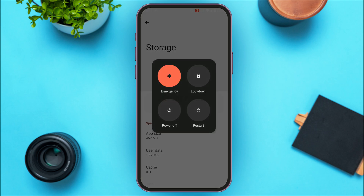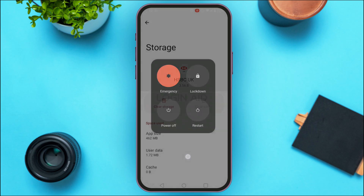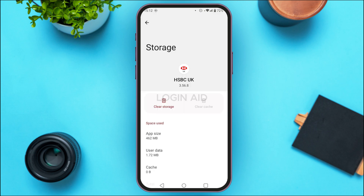You'll find several options — tap on Restart and your device will be restarted, and your application should start working. If it still does not work, you can always try uninstalling the application and installing it again, after which your application should start working.